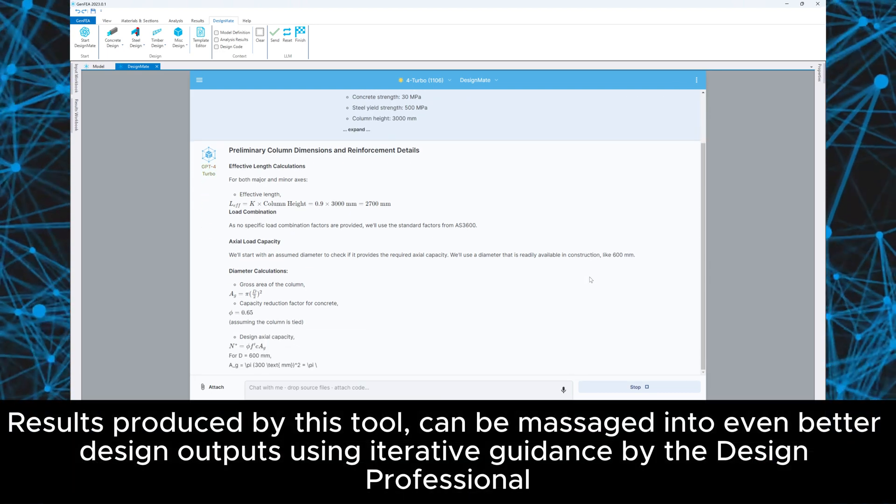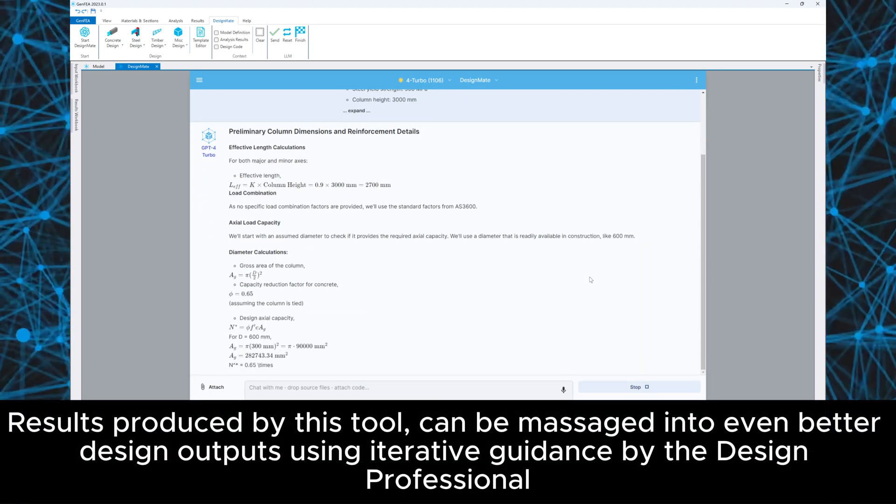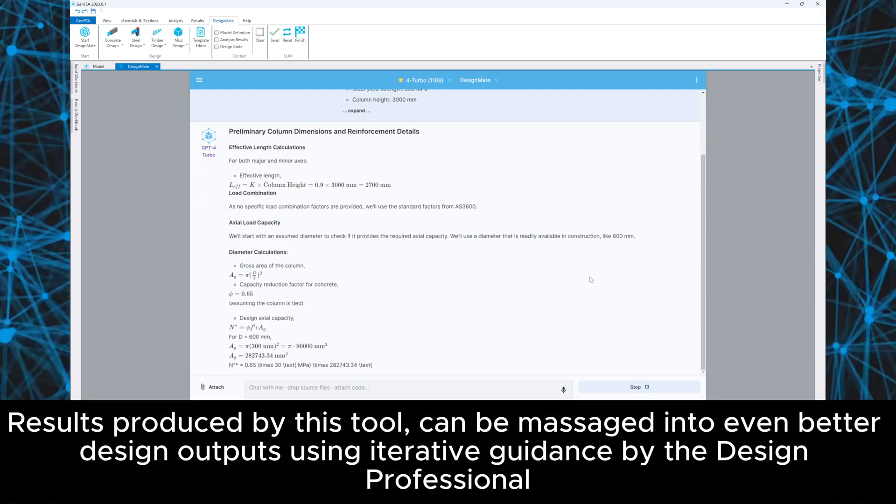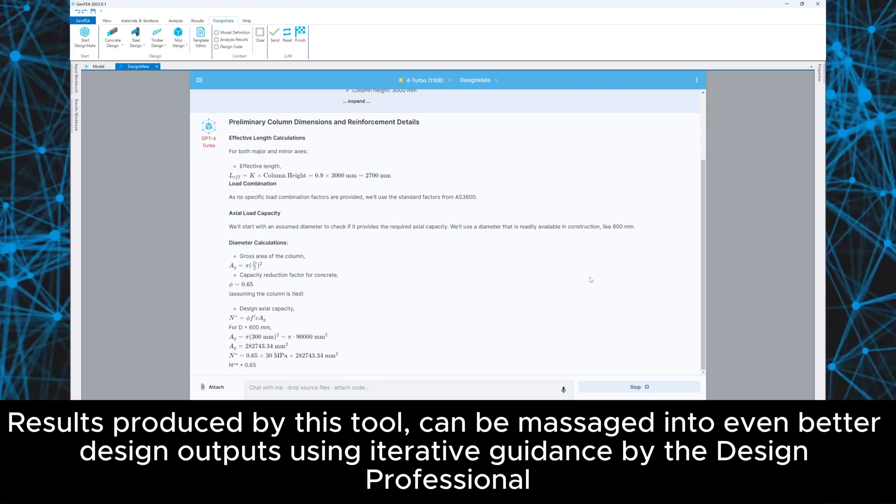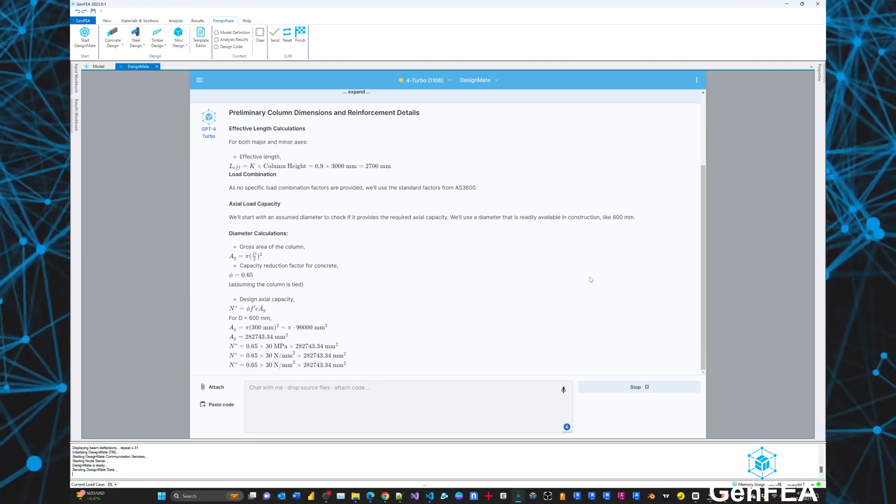Results produced by this tool can be massaged into even better design outputs using iterative guidance by the design professional.